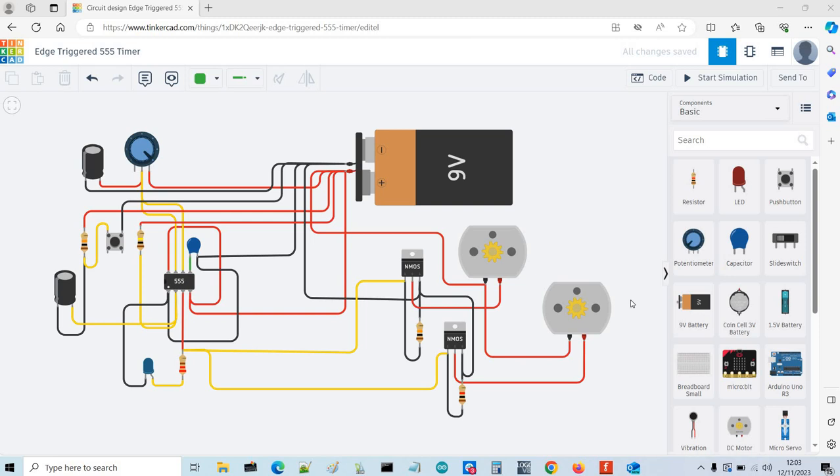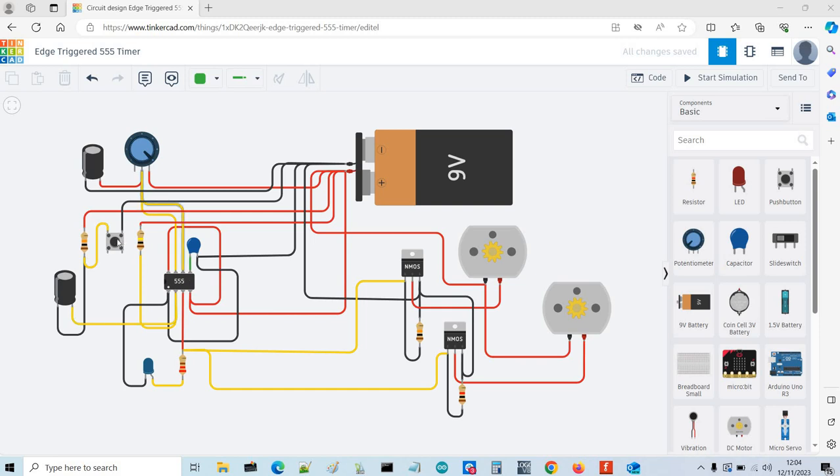But the difference between an edge-triggered and a standard monostable is if you continue to press the button that triggers the timing cycle, it will still complete the timing cycle whereas a normal monostable, if you keep the input to the trigger pin, which is on pin 2 low, it will continue to keep the output high.